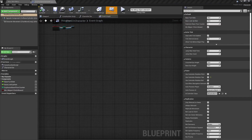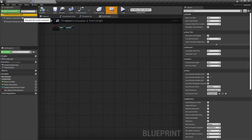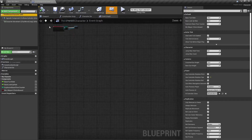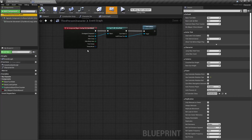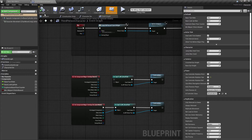Hi everybody and welcome. This is an Unreal Engine 5 tutorial for creating a collision box and activating and deactivating it. Let's get started. I am here in my first person character.